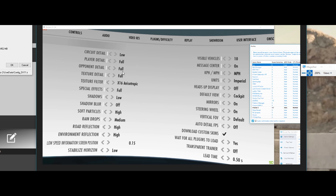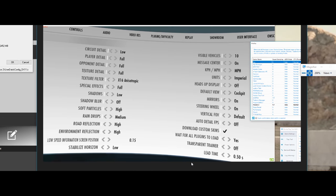But here we go. Full, full, full for your player detail, opponent detail, and texture detail. Textures are fine. Texture filter, X16 is fine. Max it out. Special effects, that's just the little glow you see around your screen as far as your review screen that you have. Those little effects. Full, that's fine. Doesn't seem to take a hit at all.